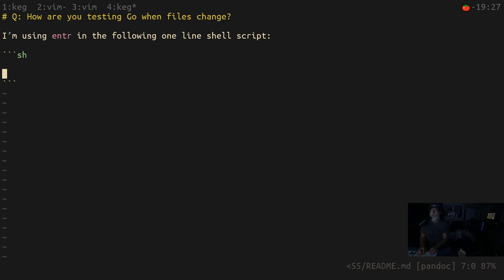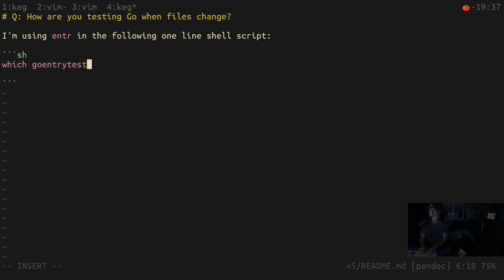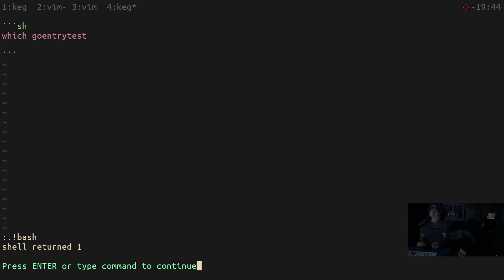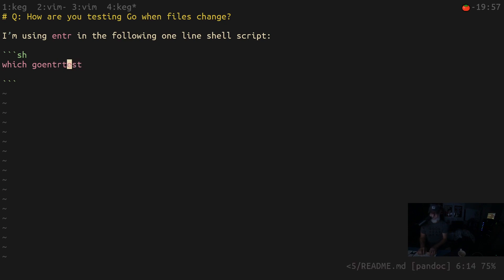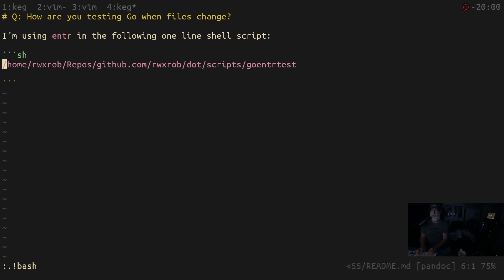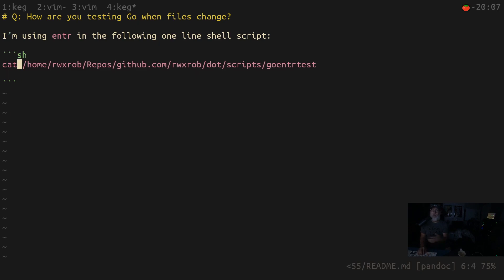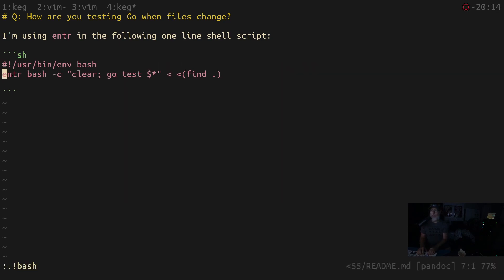I'm going to use Unix filters in vim to put in the source code. So I do `which go-entr-test` and then `!!bash` — two exclamation points then bash — and bash runs that line and replaces it with its output. Then I put `cat` there to get the file content, and bang-bang bash again to send it to bash, and I get the output of that command.